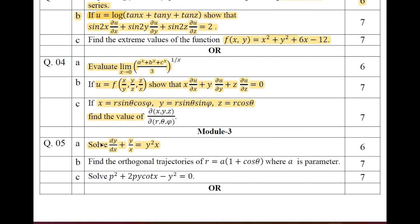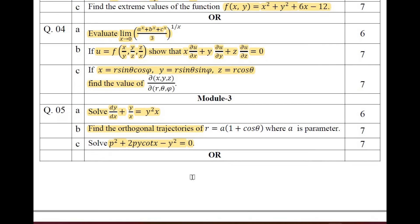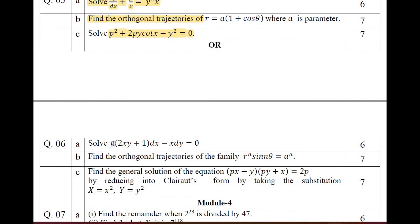Module 3 of question paper 2: solve the given differential equation, find the orthogonal trajectory of the given curve, and solvable for p, x, y. You can choose one problem on solving by a differential equation, one on orthogonal trajectory, and one solvable for pxy. Question 6a is a differential equation, question 6b is an orthogonal trajectory, and question 6c is a Clairaut's equation — just as in the previous question paper, question 6c was also a Clairaut's equation.